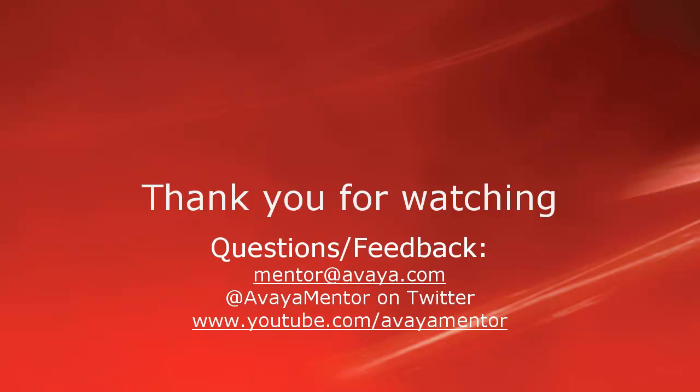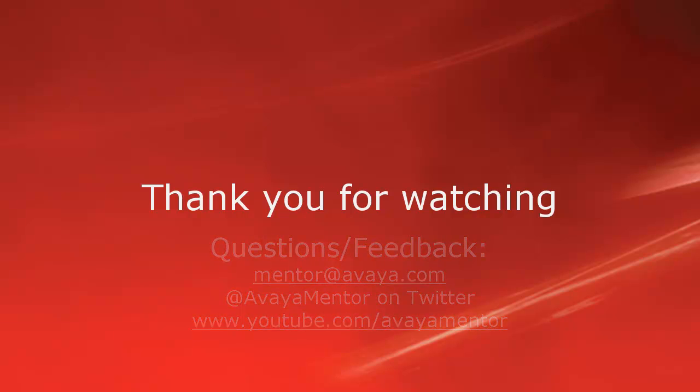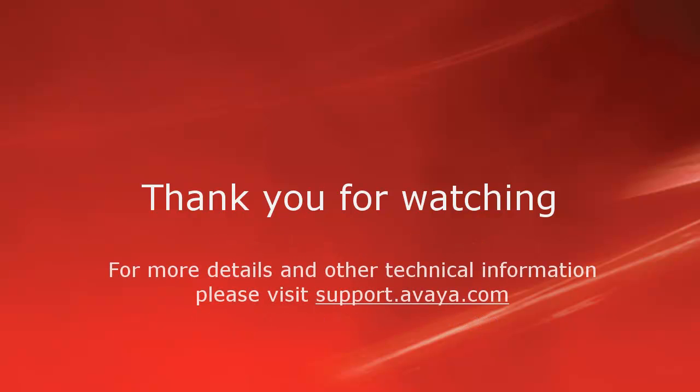Thank you for your time today. We hope this information is useful. We welcome comments, questions, and feedback at mentor@avaya.com or on Twitter at AvayaMentor. For more details or related information, please visit support.avaya.com. Thank you for choosing Avaya.